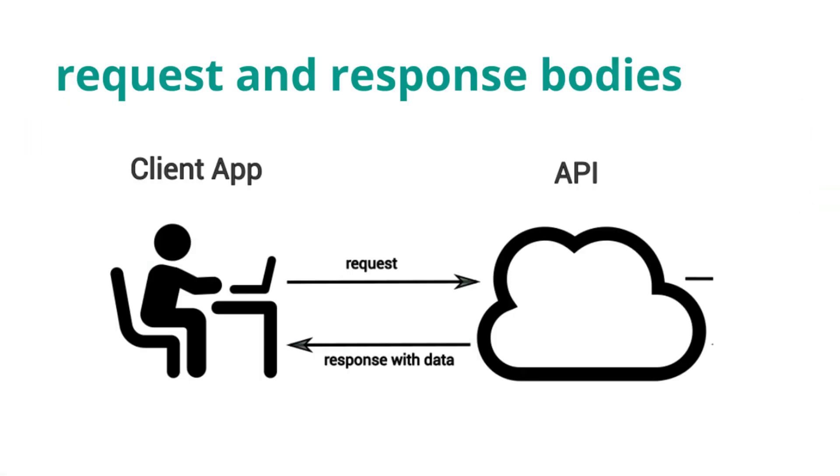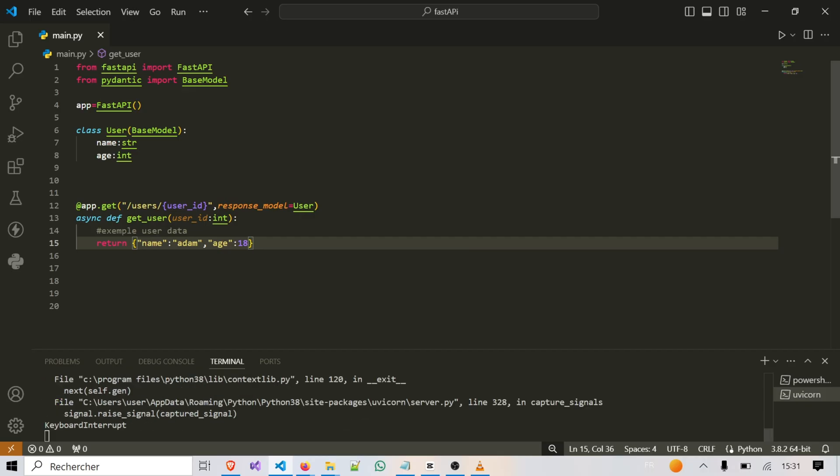Just like request bodies, response bodies can also be defined using Pydantic models. This ensures that your API responses are consistent and follow the specified schema. You can also specify response formats and status codes to provide clear and standardized responses to the client.